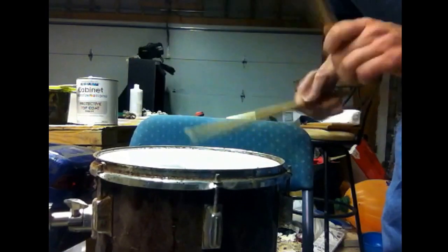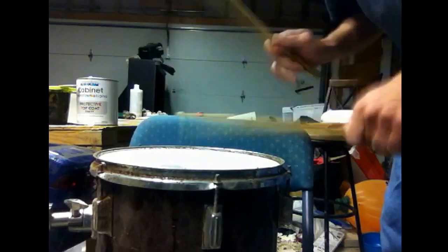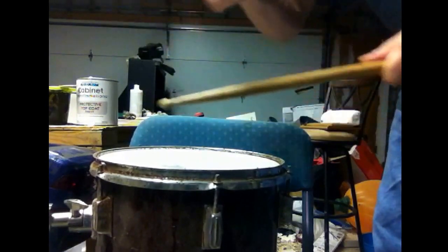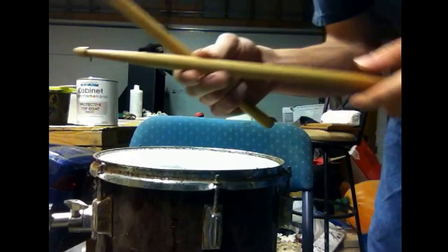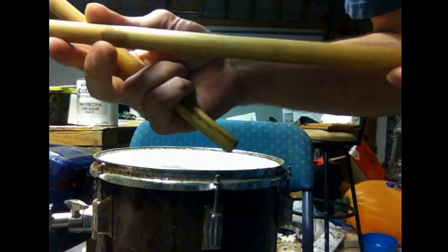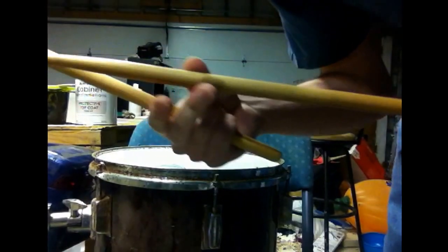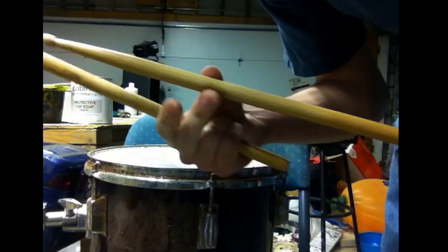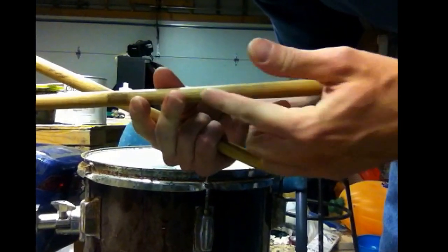This video is brought to you by drumsticks! This is what we're going to laser engrave today.